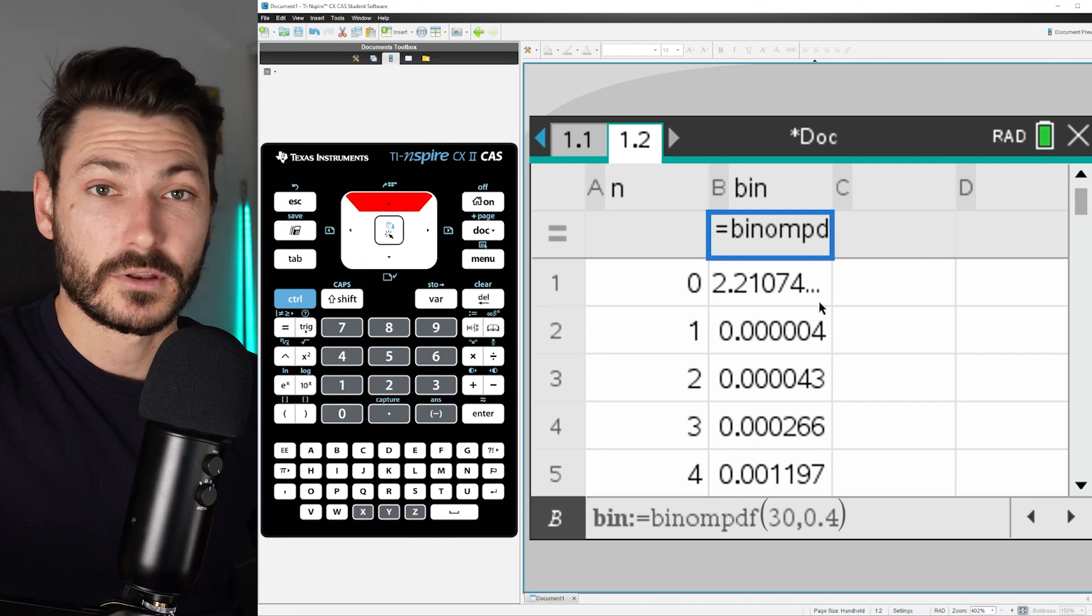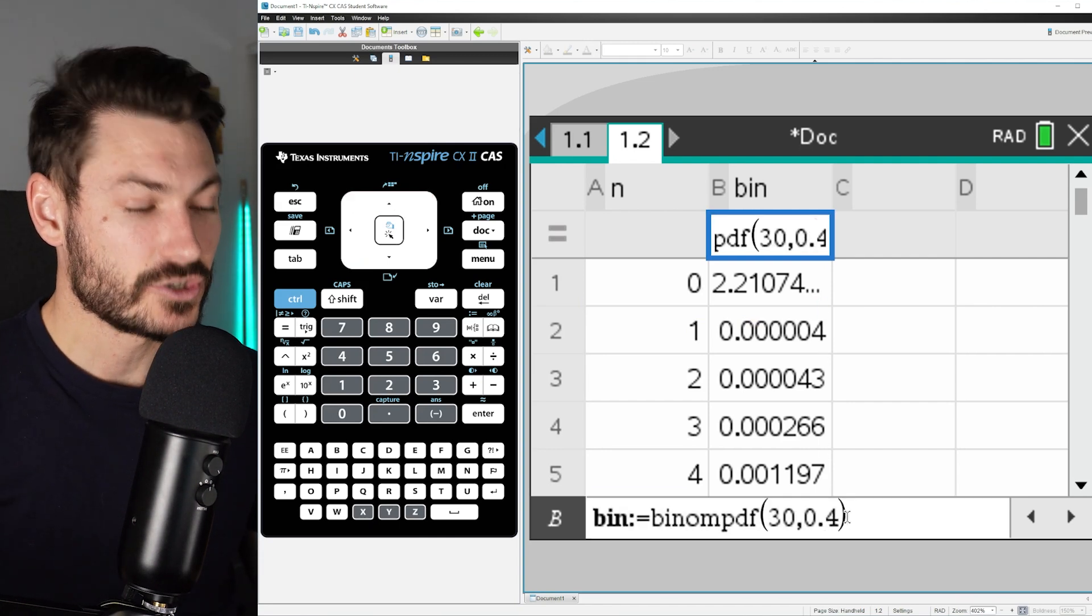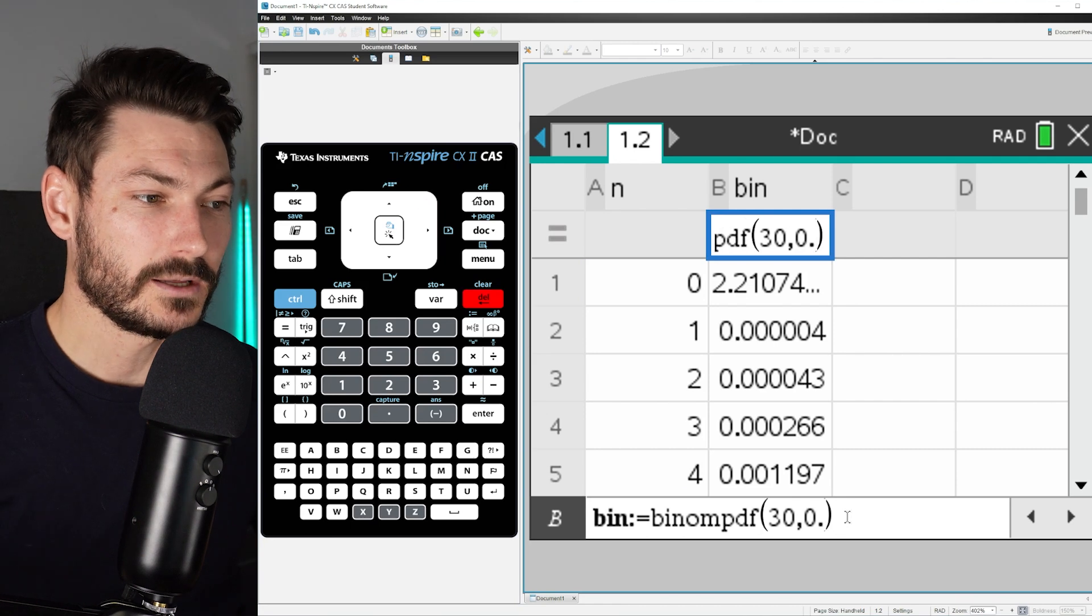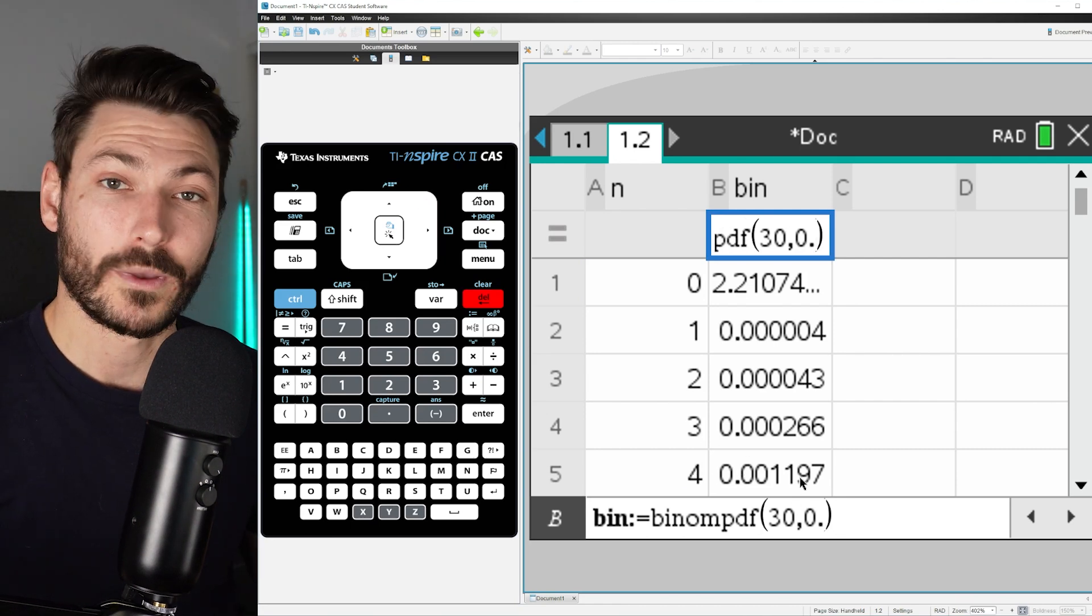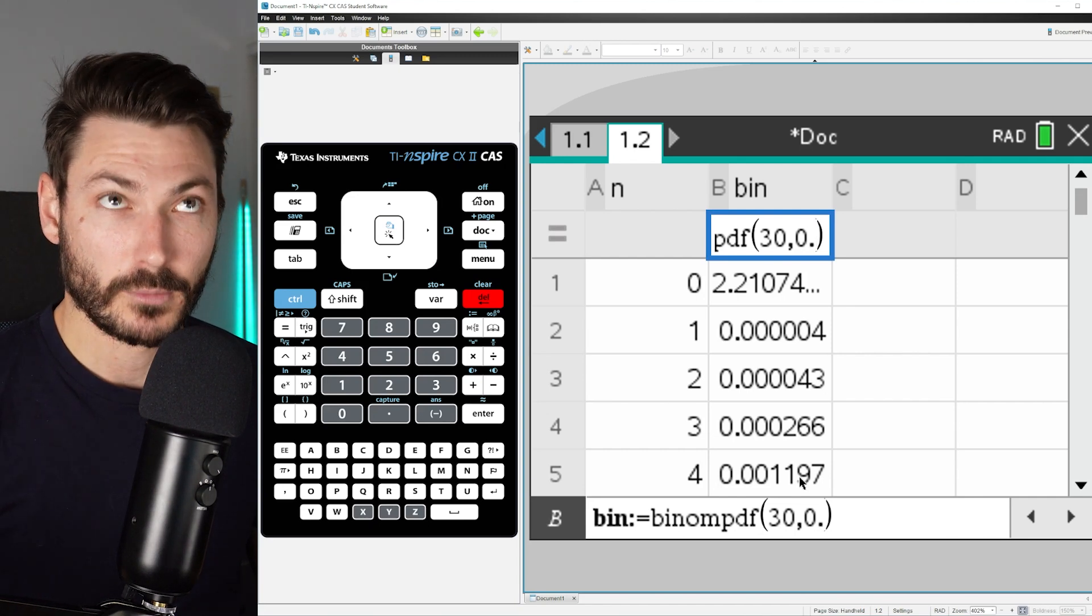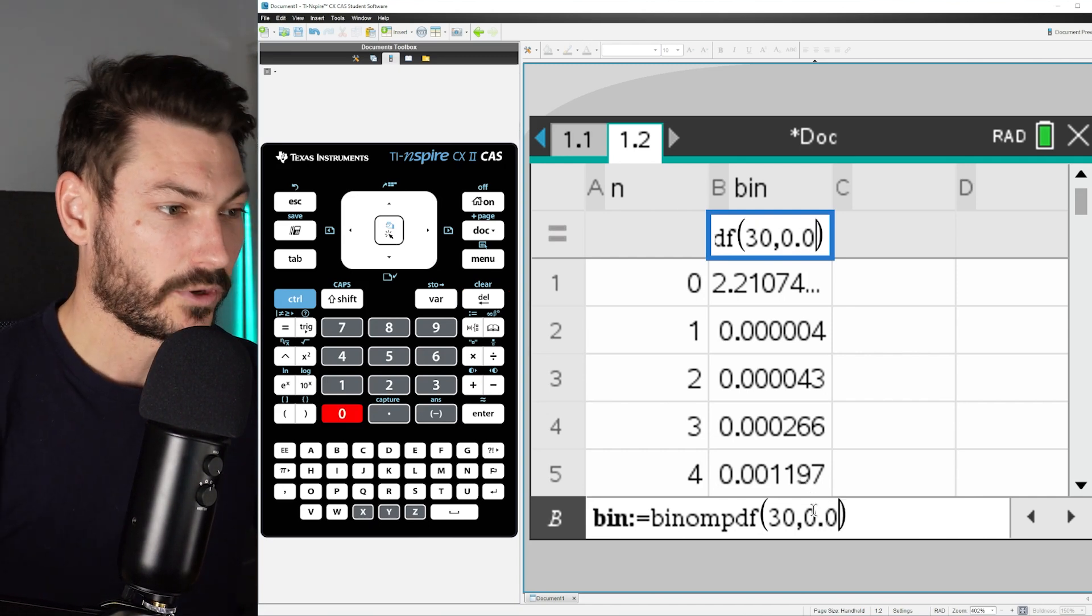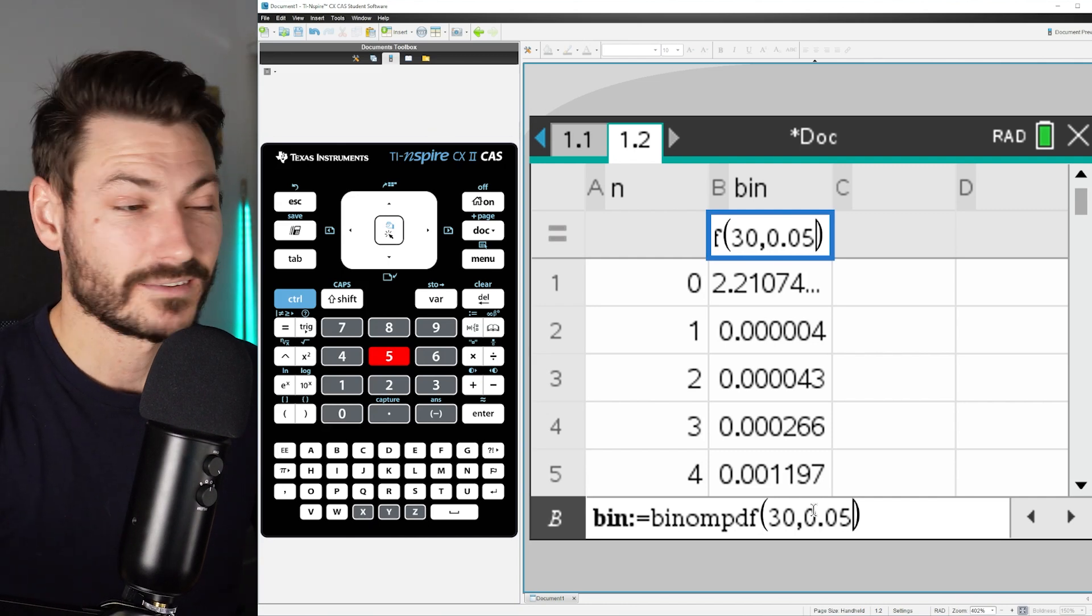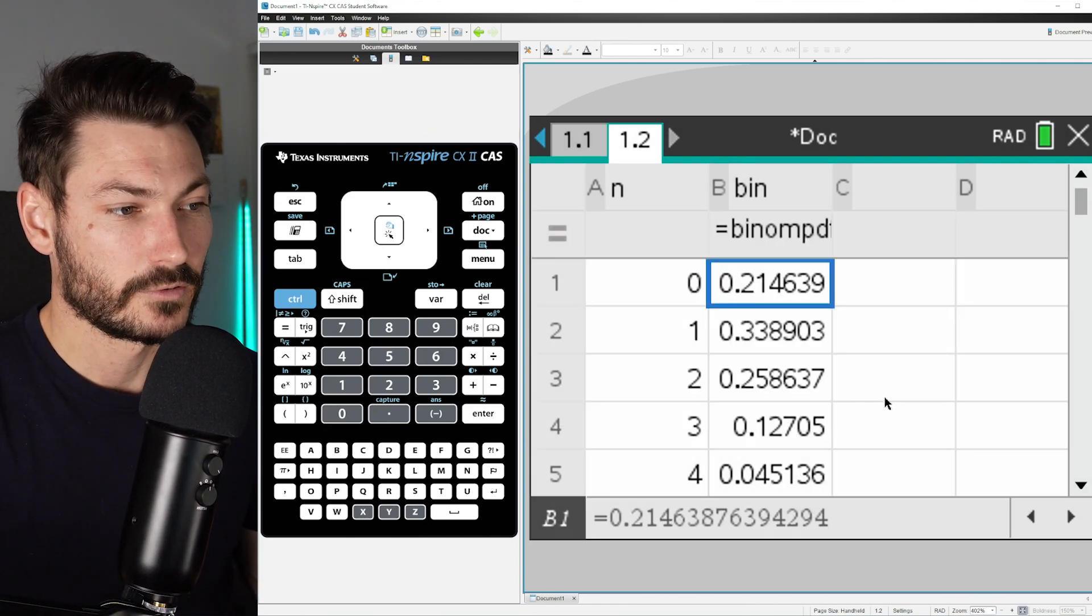If we change that probability to something much smaller, then the probability of only getting, say, four wins is going to increase because each individual probability is smaller. So if I change that to, for example, 0.05, so only 5% chance of success, and hit enter, yes overwrite the data, you can see here that the probability of getting exactly four successes is now almost 5%, as opposed to less than 1% it was before.